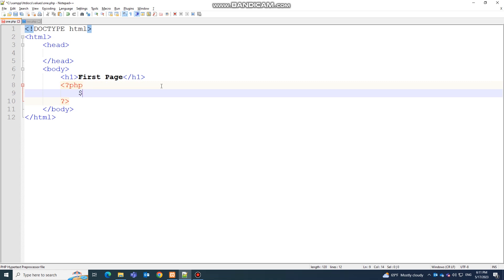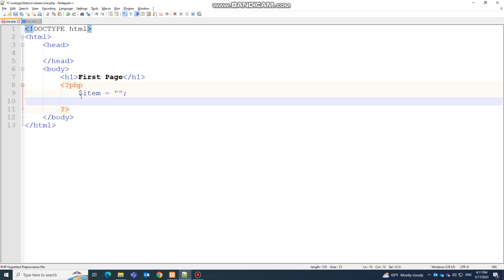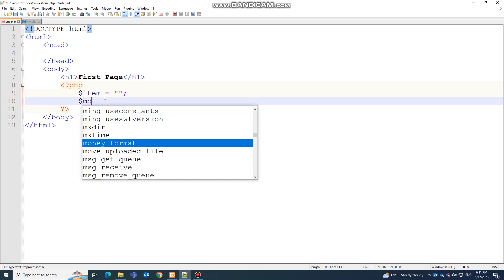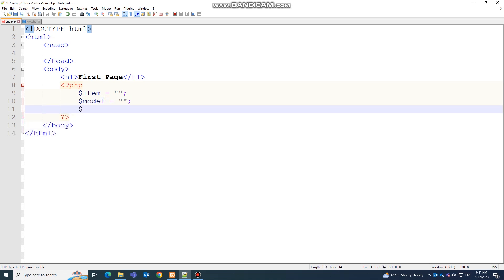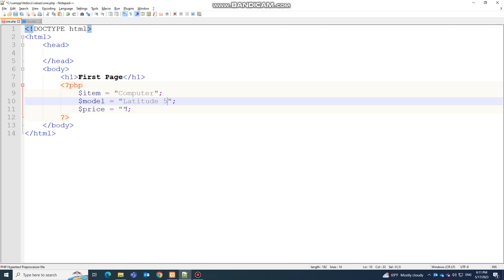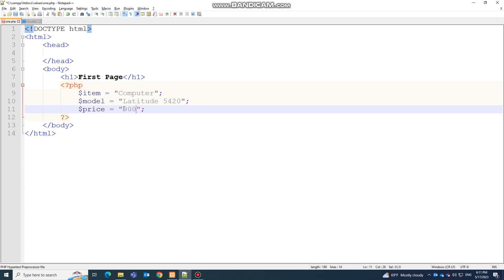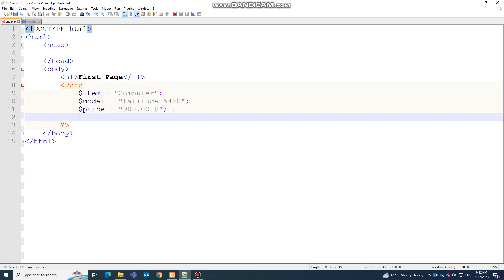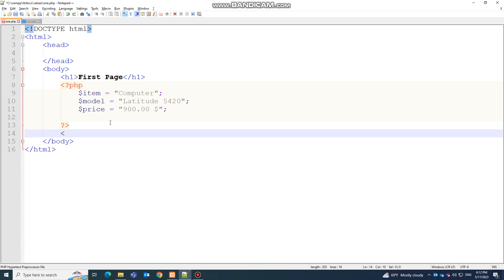Inside one.php you have to write your PHP code. I'm going to create some variables: the first is 'item', the next is 'model', and the third is 'price'. For item I'll write 'computer', for model I'll write 'Latitude 5420', and for price I'll write '900 USD'.